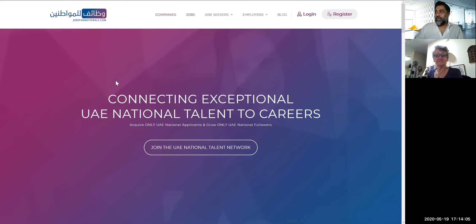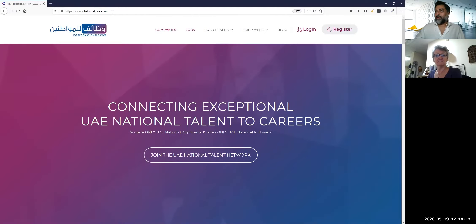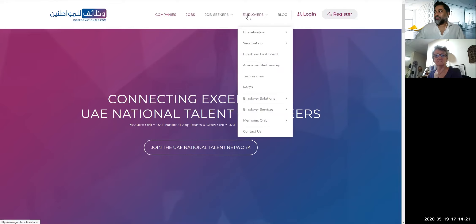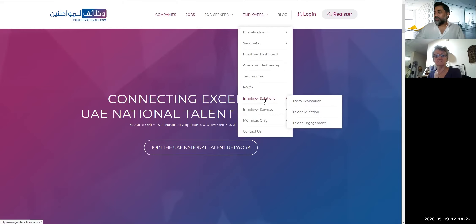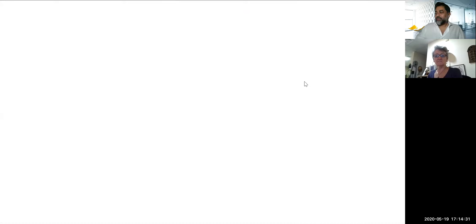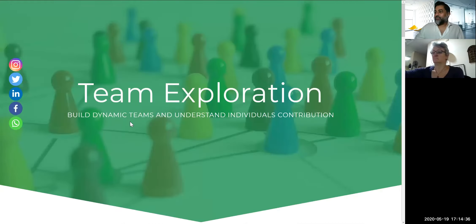We are going to jump right into the session, starting with the website. Once again, it's jobsfornationals.com. Nikola, I hope you can see the website — I've shared the screen. Yes, thank you, it's all clear. Once you get to jobsfornationals.com, scroll down to Employers, then down to Employer Solutions where you will find Team Exploration. I'm going to click Team Exploration — that'll open a new pop-up window.